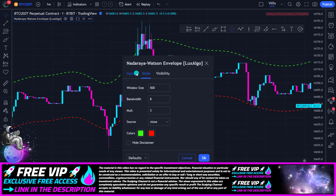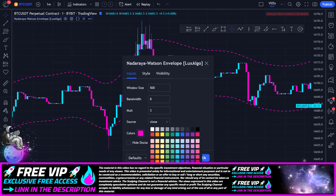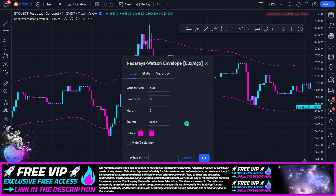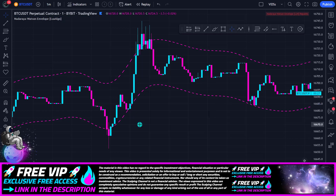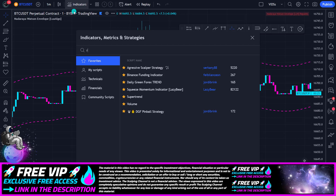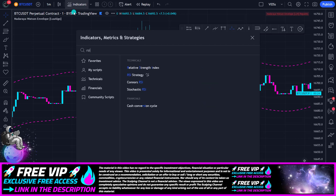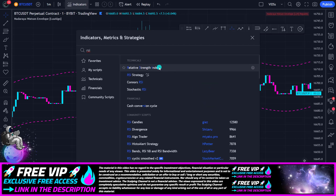Then you can choose to give the lines a different color, but of course this is not necessary. Once you have added and adjusted this indicator, go back to the indicators and now add the RSI.